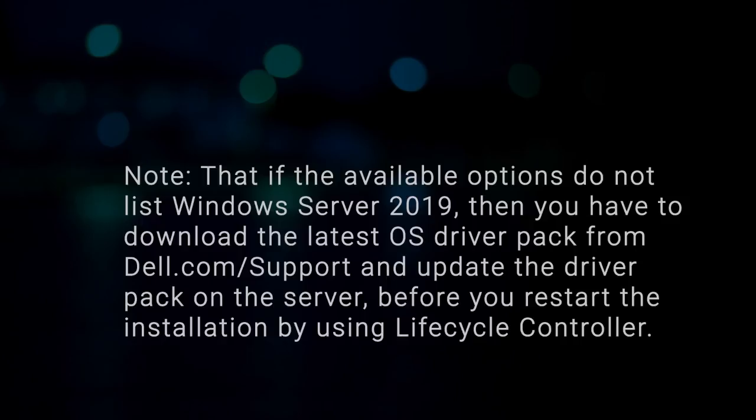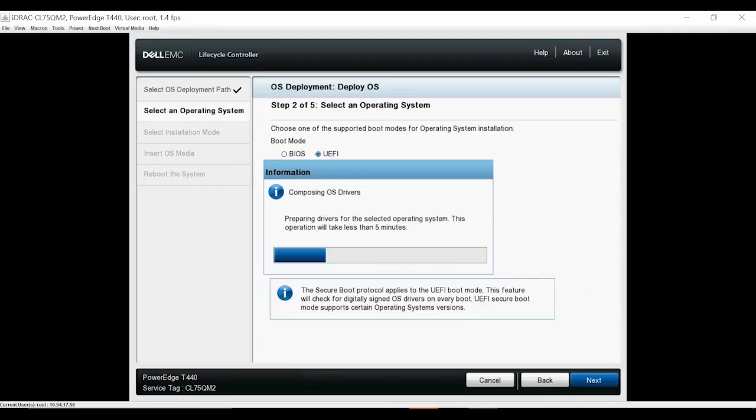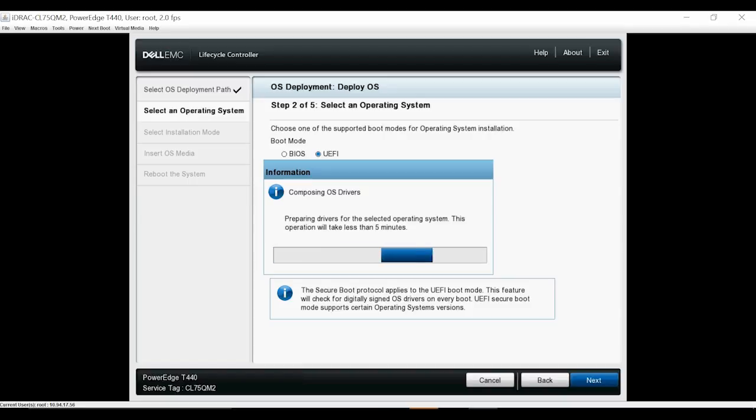Before you restart the installation by using lifecycle controller, the system loads the relevant drivers for the selected OS. This will take less than 5 minutes to compose the OS drivers.